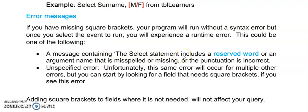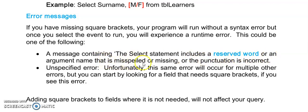Here are some examples of error message that you could experience with one of your runtime errors. This one says the select statement includes a reserved word or an argument that is misspelled or the punctuation is incorrect.